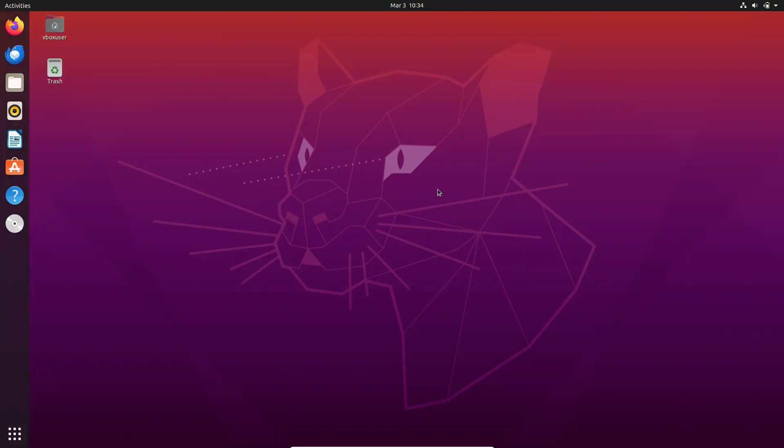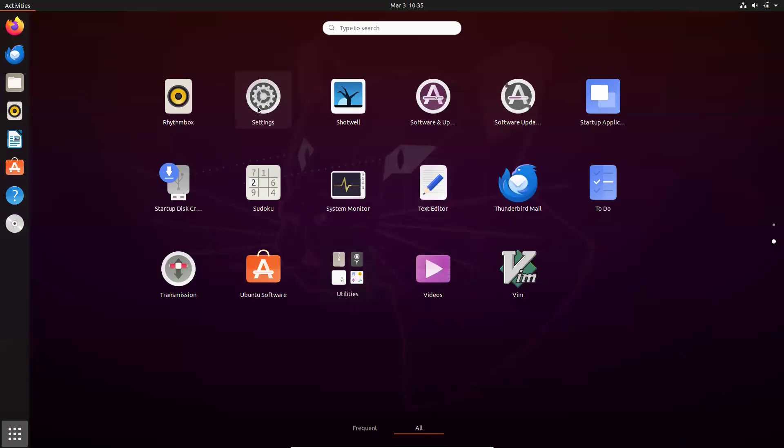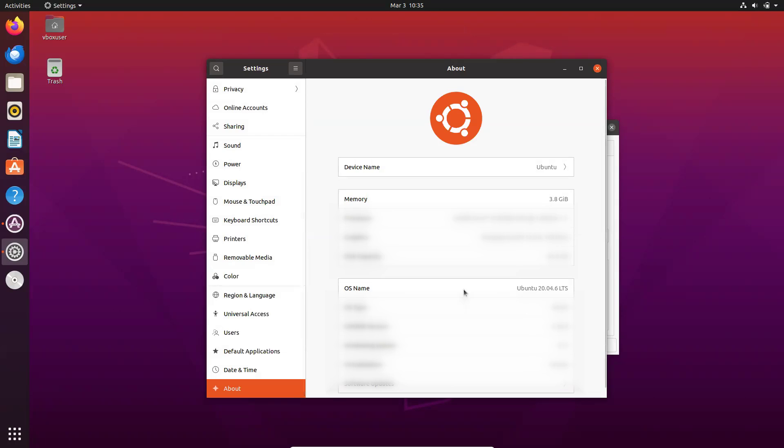See, the look and feel is totally different here. Let us see the version. So let me go to settings. Now let's see about the OS is a good to 20, 20.04.6 LTS.